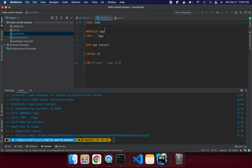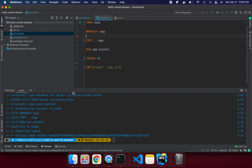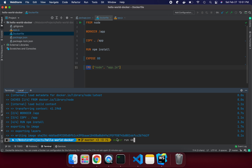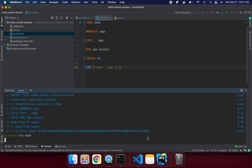You can see the first step pulls the latest Node image — since I haven't specified a version, it gets the latest. Then it sets the working directory, copies all the files, runs npm install, and exposes the port number. Note that CMD doesn't run here — the image is now created.